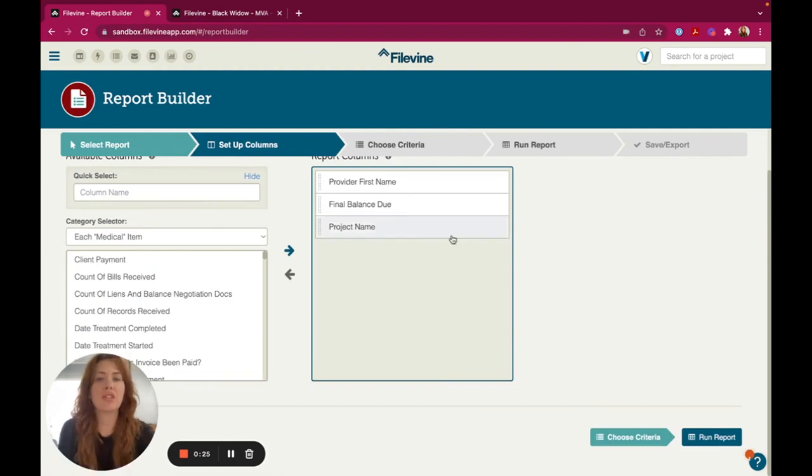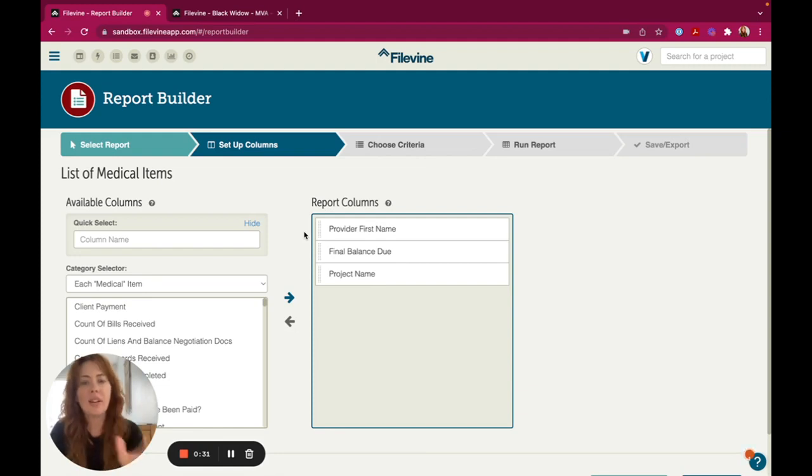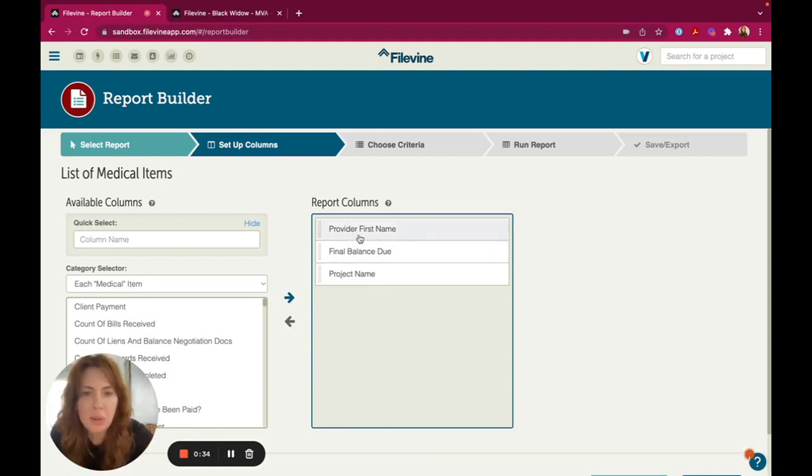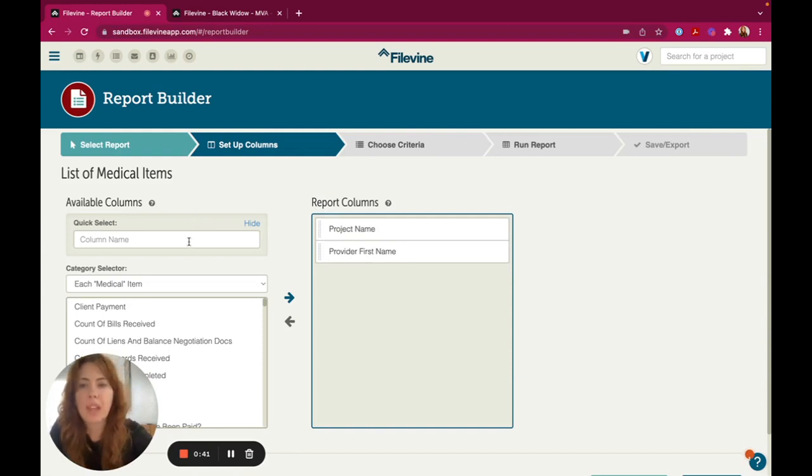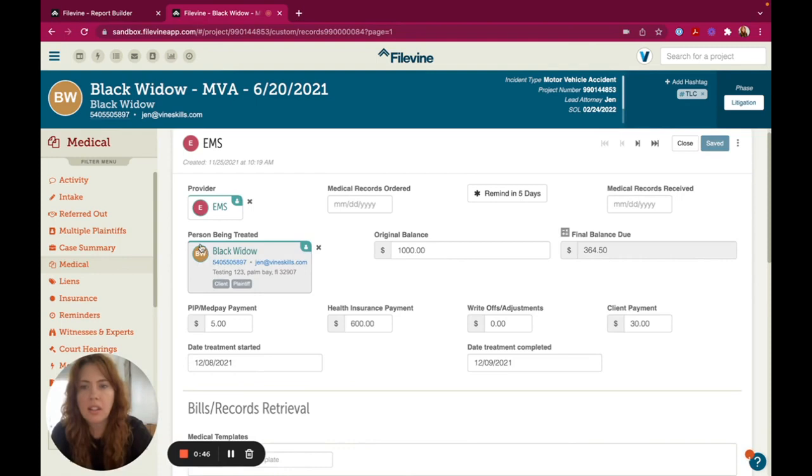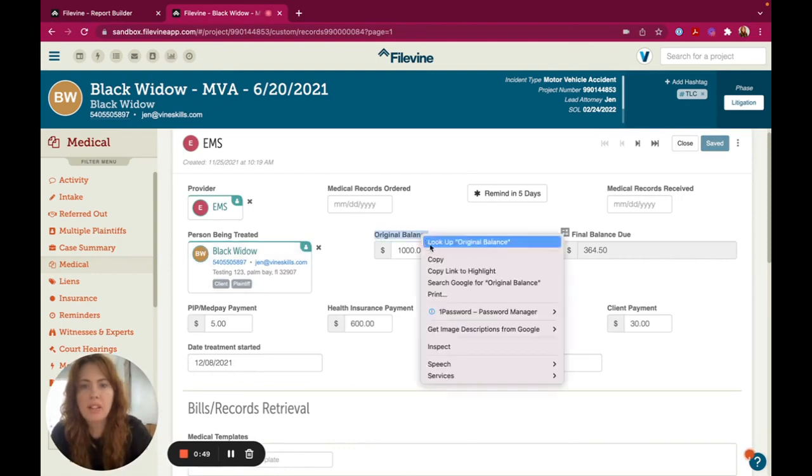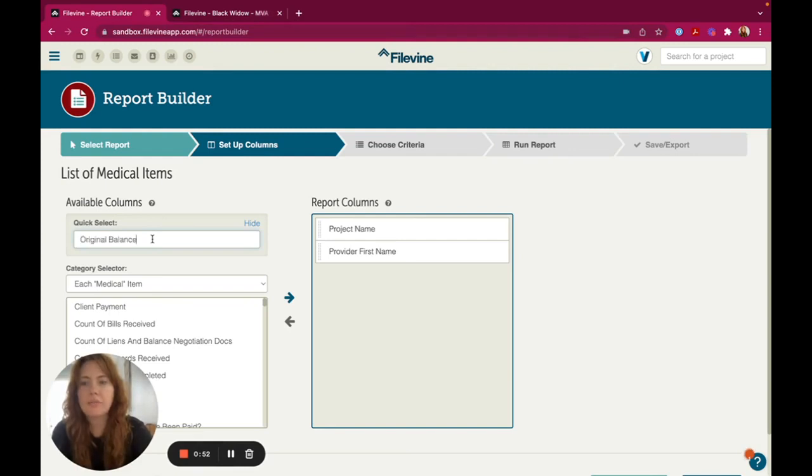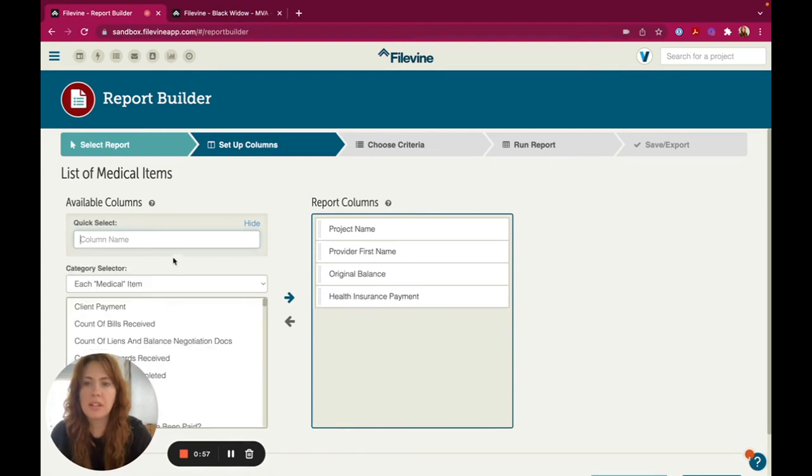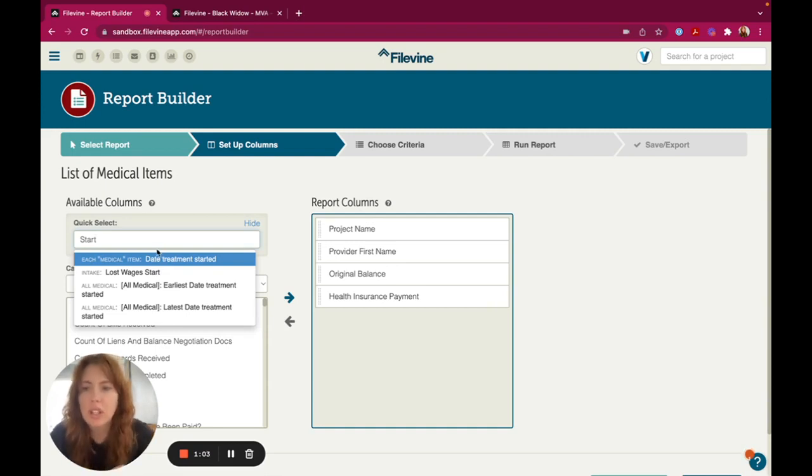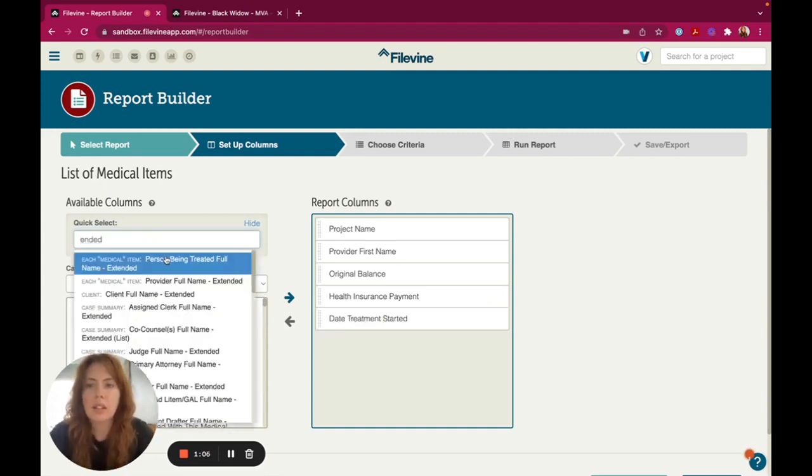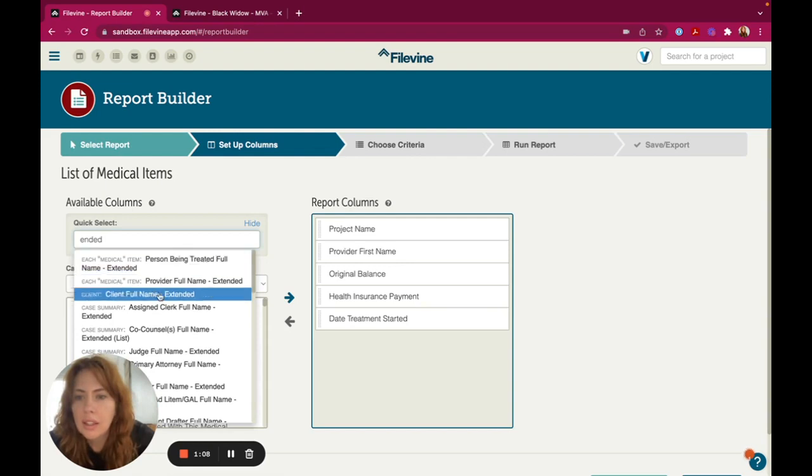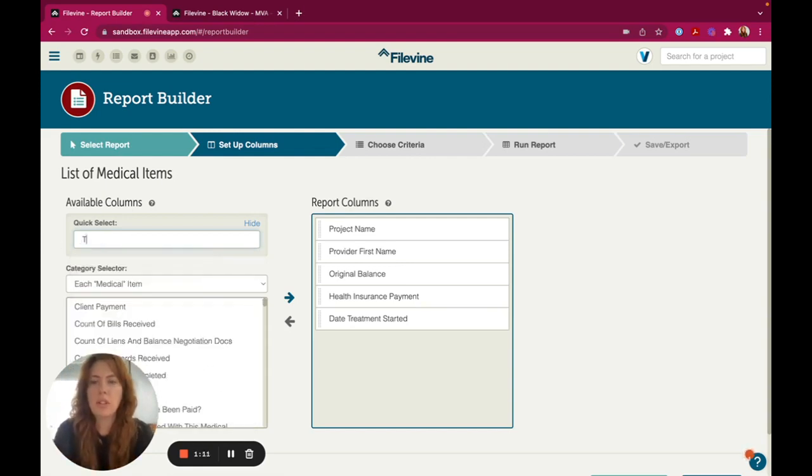So what I want to do is just have a report that's going to pull in anything. I want to see all the health insurance payments. So I'm going to do Provider, First Name, Final Balance Do, I'm going to delete and I'm going to keep project name here. I'm going to do, I believe it's called Original Balance on our end. So yeah, Original Balance. I'm going to put that in here and then I want to do Health Insurance Payment and then I want to do Treatment Start and End Date. So I'm going to type in Started and Ended and I'm going to type in Treatment.